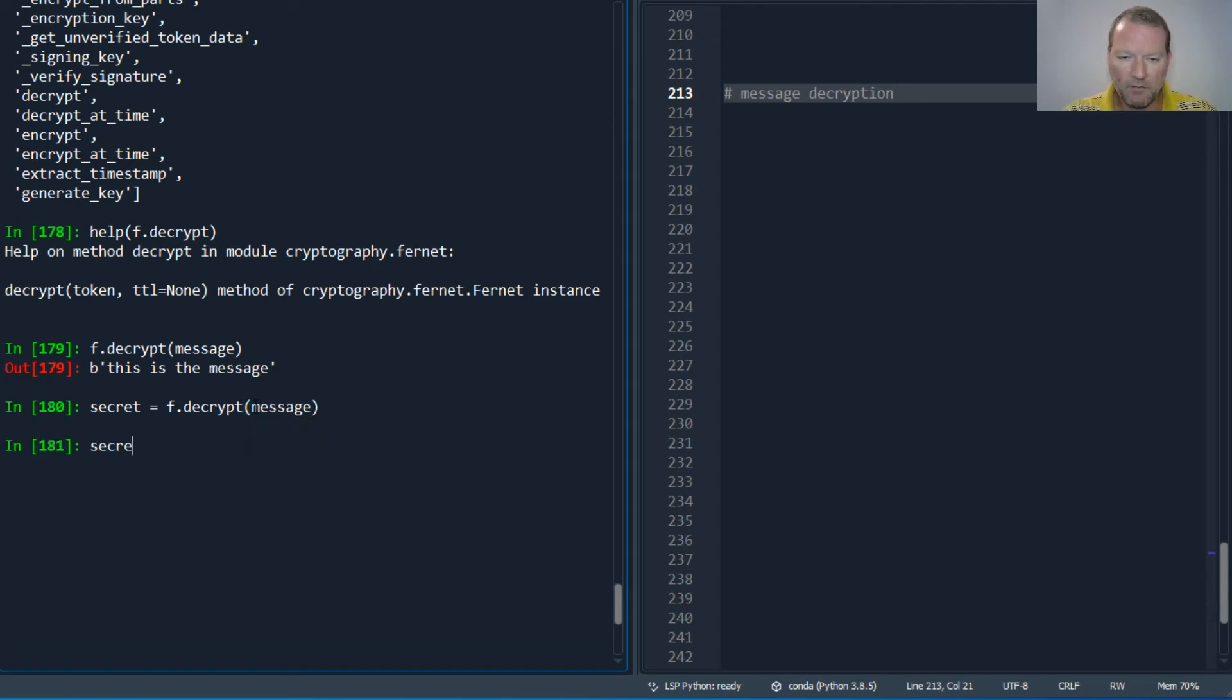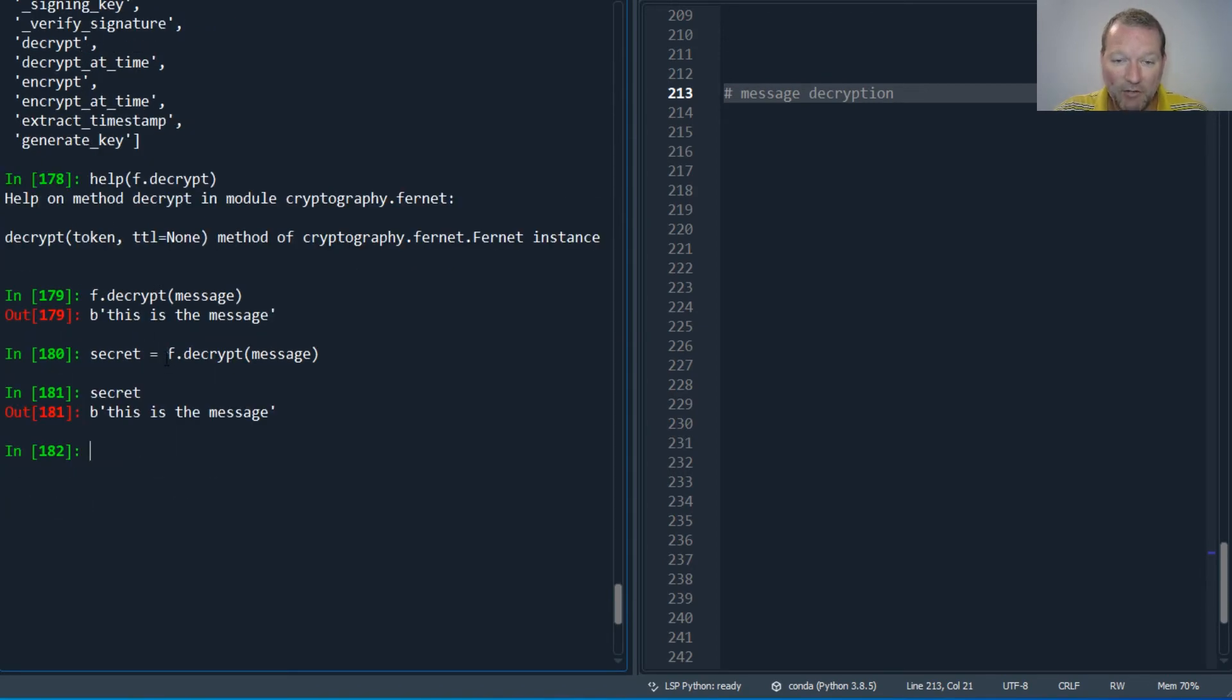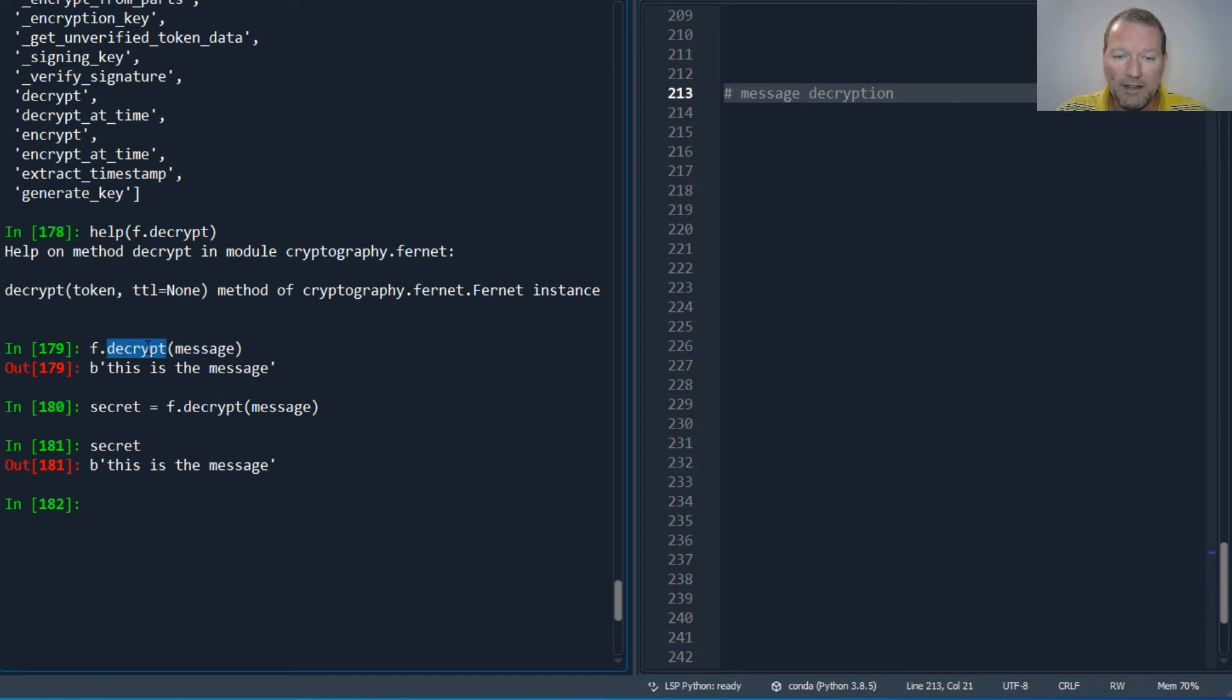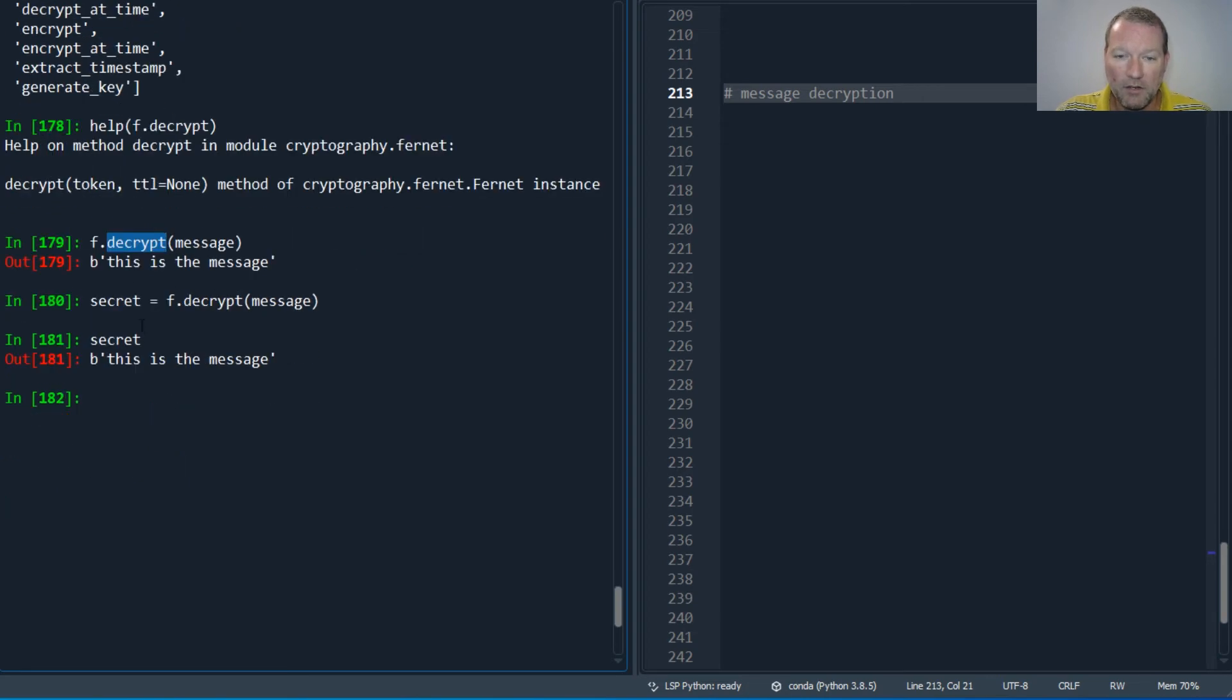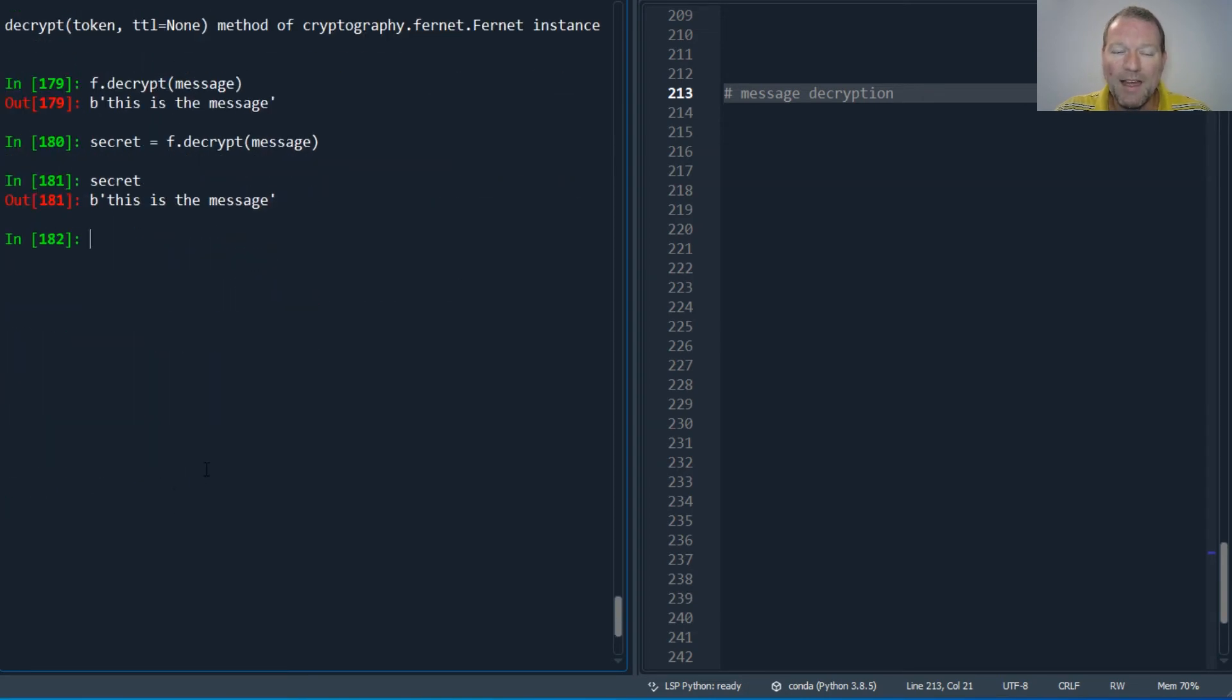Secret. So there we go. This is how you handle it - you don't do it on the message, you do it with your Fernet object and your decrypt method.